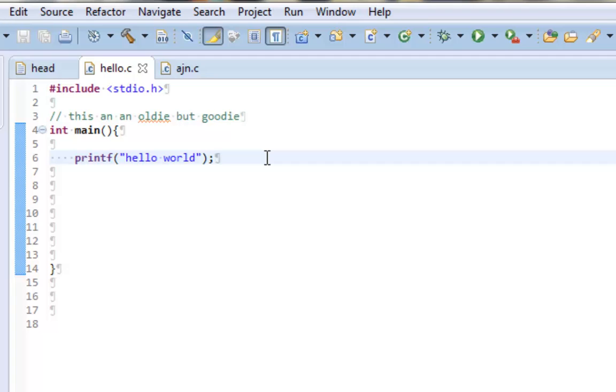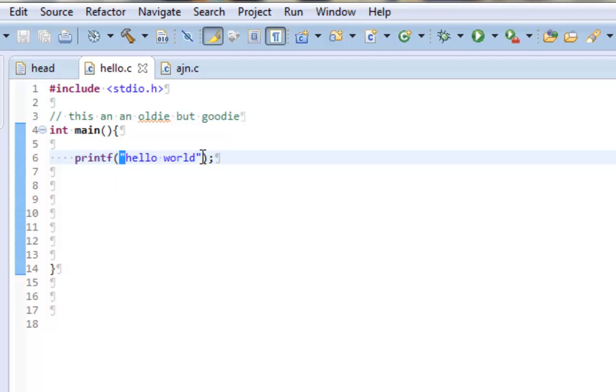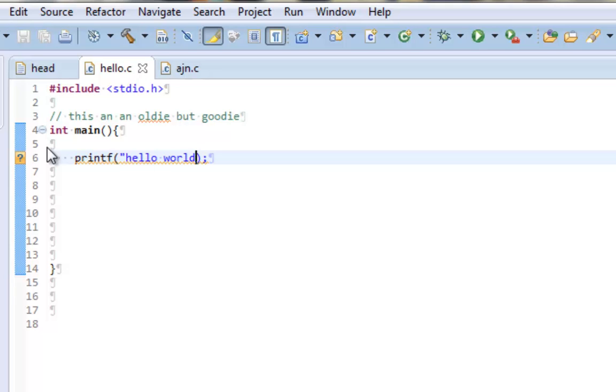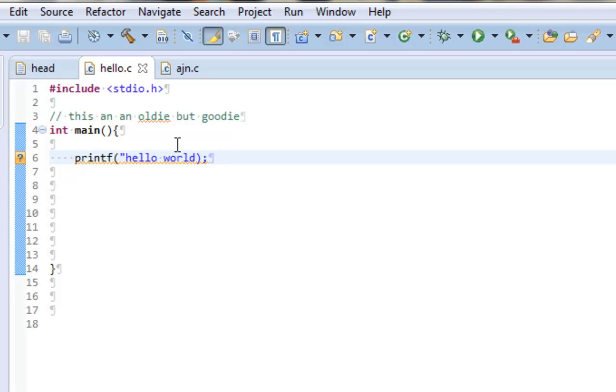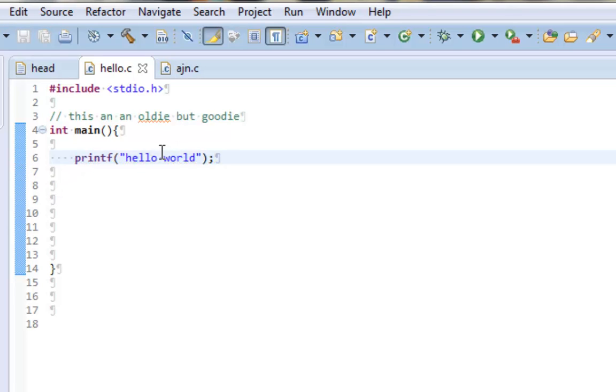So printf, as I said, will simply print whatever I put in here to the console. Notice also how I have closing and ending quotation marks. I can't just have a starting quotation mark that doesn't end. I will get a warning that says unbounded string encountered because I need to end the string if I start it. You must always end and start quotation marks, parentheses, and brackets as you see I have here.